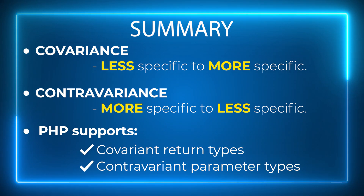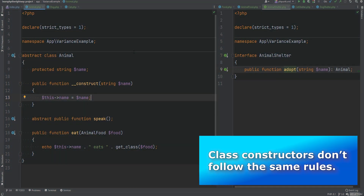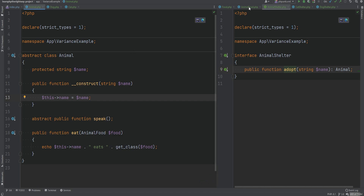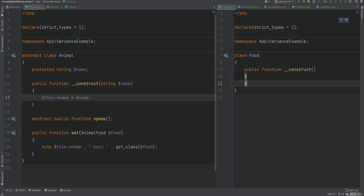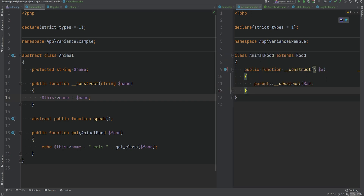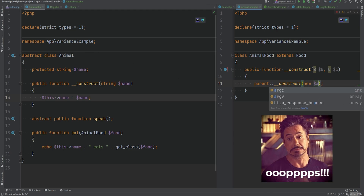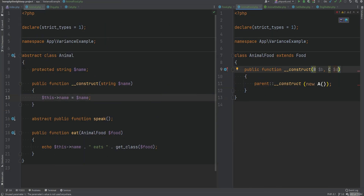Before we move on to the SOLID principle, there are a couple of things to mention. Class constructors don't follow the same rules — you can override a class constructor and have completely different types. For example, if AnimalFood had a constructor accepting class A, when overriding the constructor in a child class you could accept completely different parameters and it would still work. This does not follow the contravariant parameter type rules. We just need to make sure that if we're calling parent construct, we're passing the proper argument.